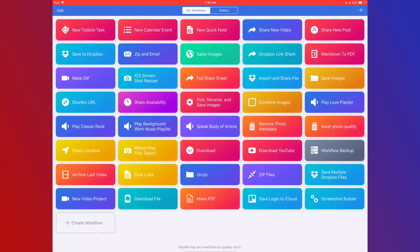In this video I wanted to go into a little more detail on some really important items to know when using Workflow. There are a few things I'm going to cover: basic built-in actions, third-party apps and Apple apps, variables, and finally magic variables.